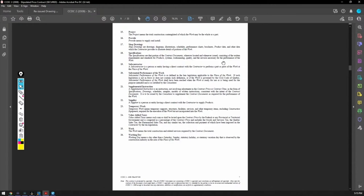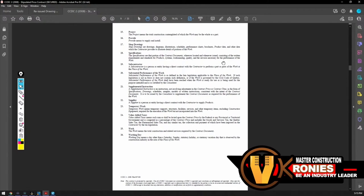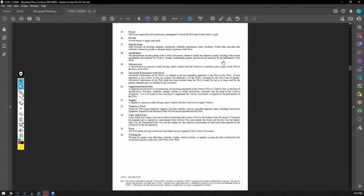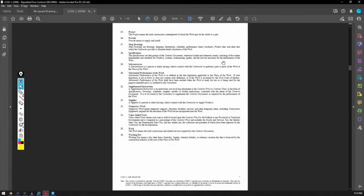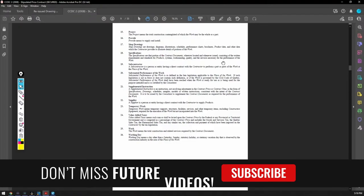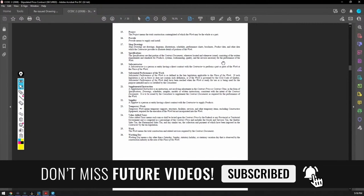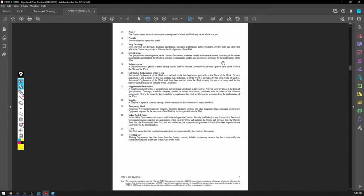Now, this is how it goes. Contract trumps specifications. Specifications trump drawings. Now, on the drawings itself, the details will trump anything. So if you've got something on a floor plan or a section that you don't understand, it's going to go floor plans, section details, and then details. Those are like, if there's any dispute, contract first, then the specifications.